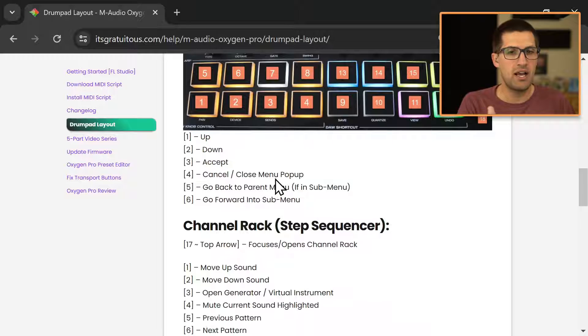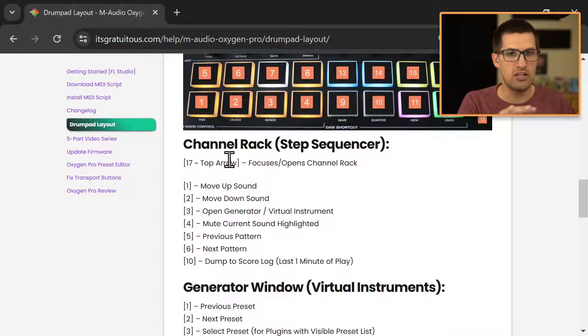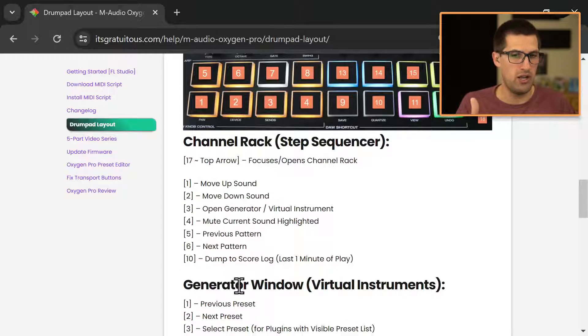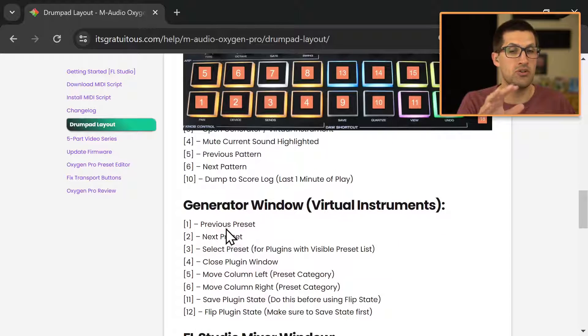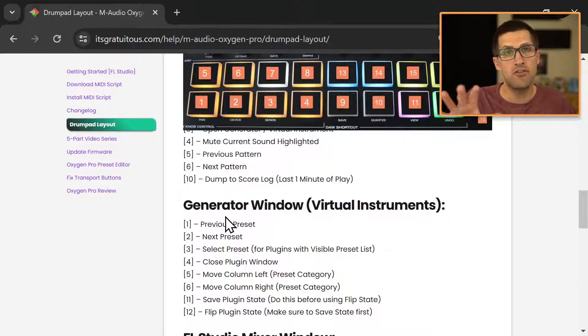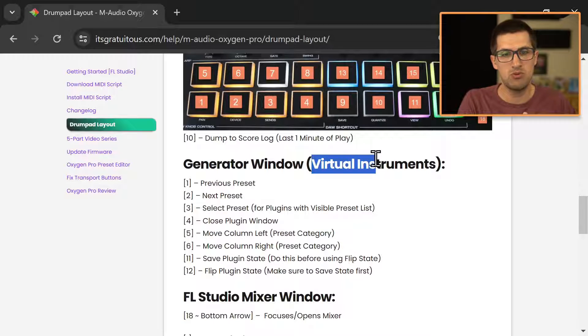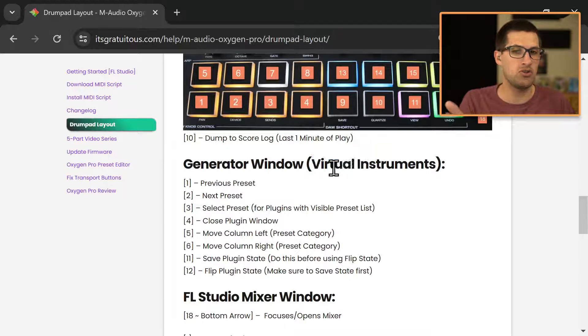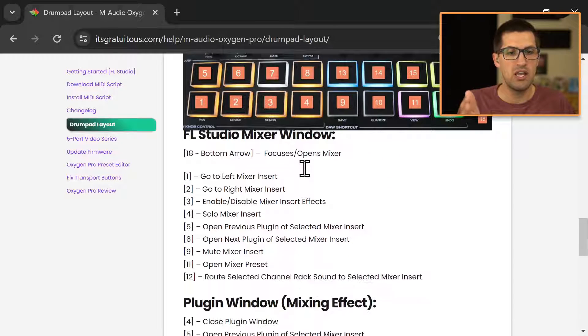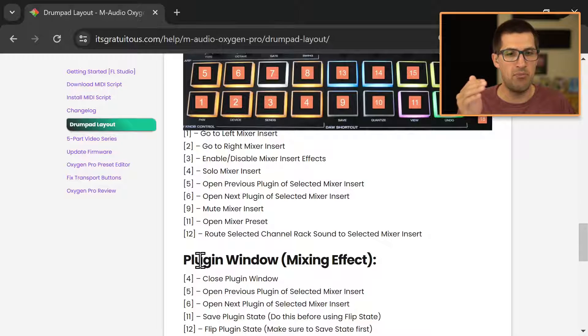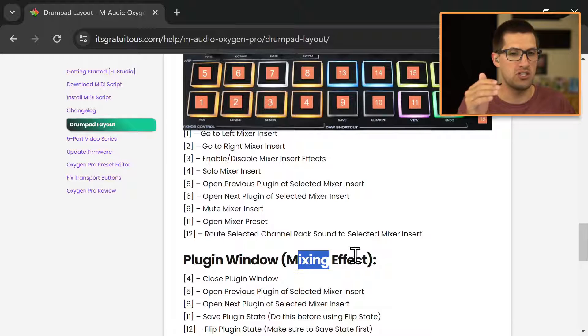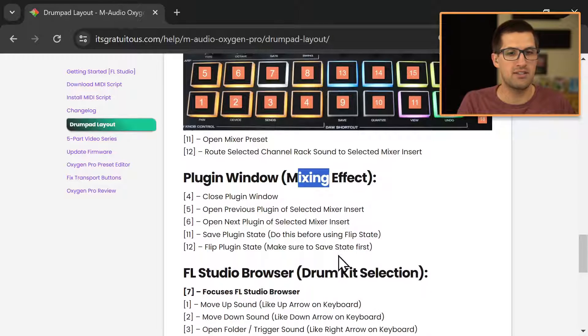And this is how you can see if you're in the channel rack, or if you're in a generator, so a generator is different than an effect. So we have virtual instruments, which FL Studio calls generators. And then we have a plugin window, which is like our mixing effects.